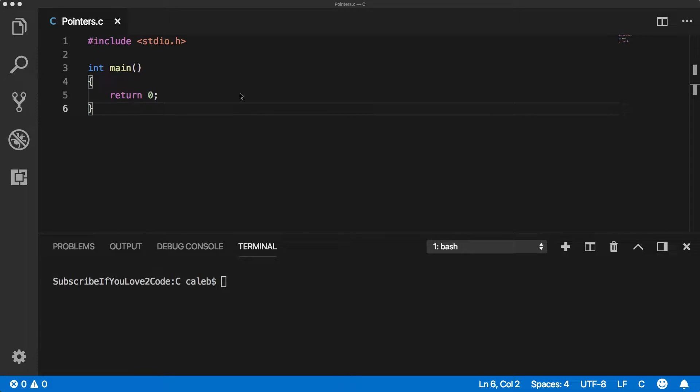Welcome back everybody. This is going to be your video on C pointers. But before we get started, I just wanted to mention that I am releasing a C Programming Crash Course, which is going to take all the info from this course and put it in a nice to consume crash course for you guys. So please be sure to check the description for a link to that.